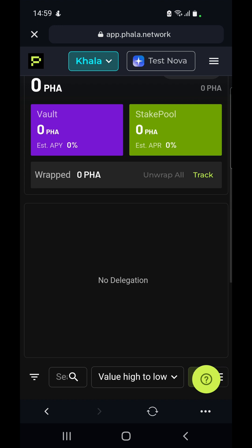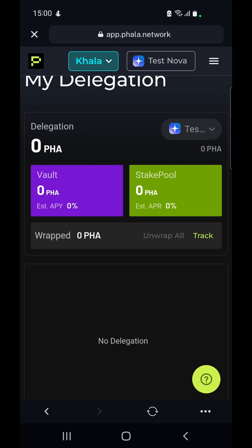If we want to withdraw that FALA from the stake pool or from the vault, we select that NFT — because it ultimately looks like an NFT — we choose withdraw from the list, choose the amount we want to withdraw, and wait for that to get triggered. If there's anything free in the pool we would be able to withdraw it instantly. We would then see it under the wrapped FALA section, and we would have to select unwrap all and sign the transaction for it to actually go into our available balance so we can transfer it out from our wallet.